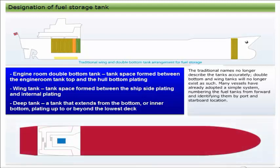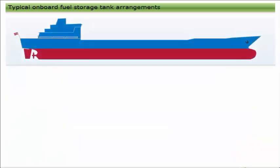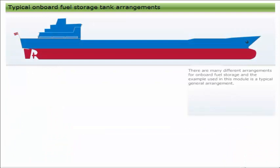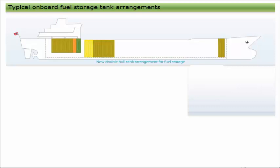The traditional names no longer describe the tanks accurately. Double bottom and wing tanks will no longer exist as such. Many vessels have already adopted a simple system, numbering the fuel tanks from forward and identifying them by port and starboard location.